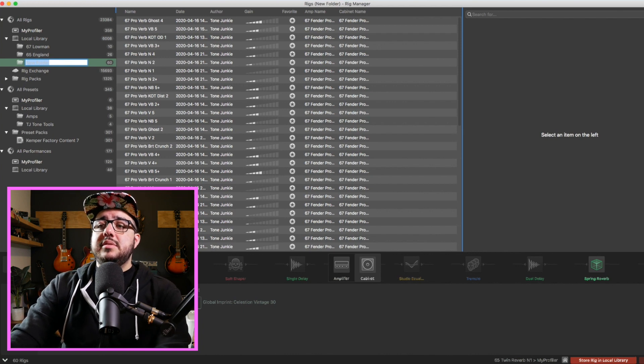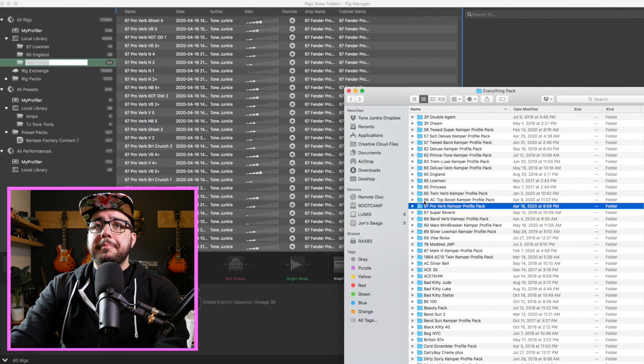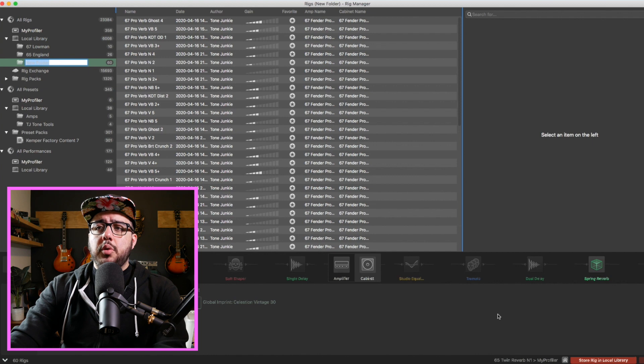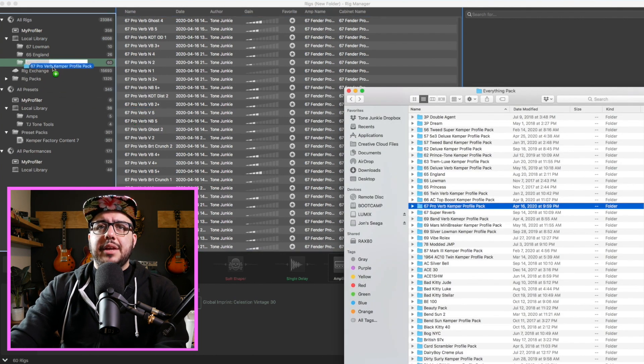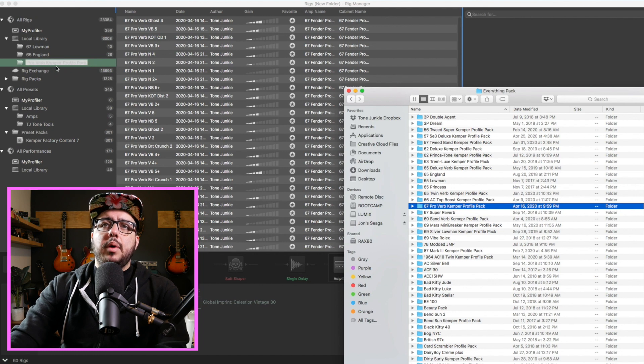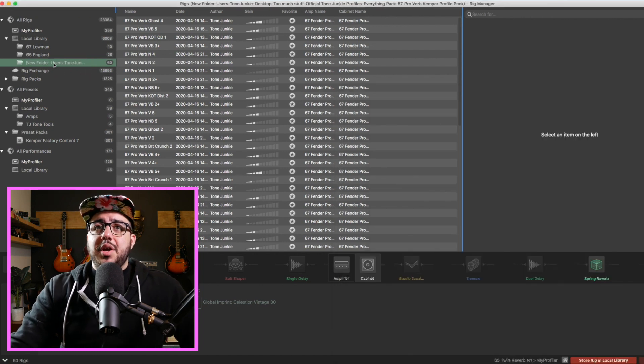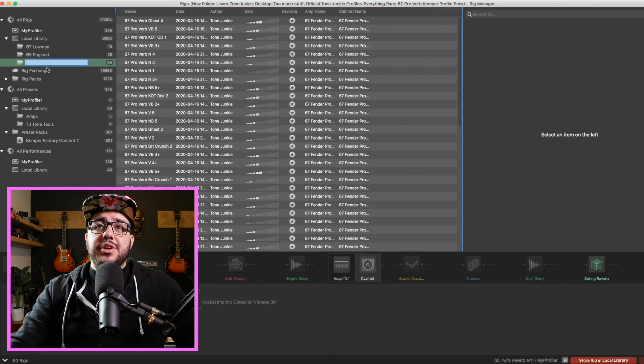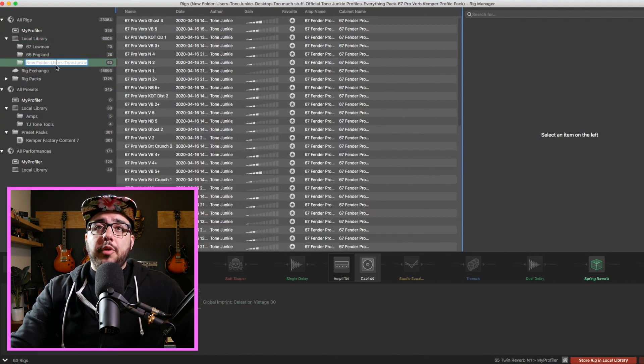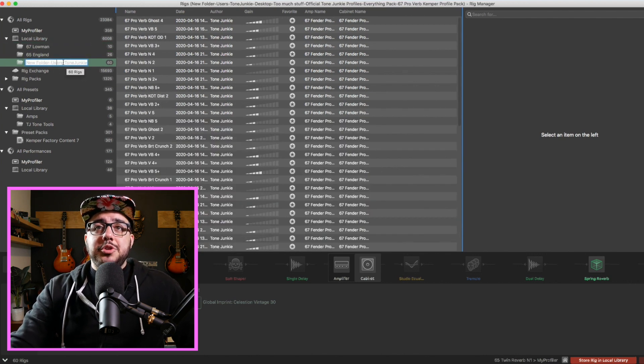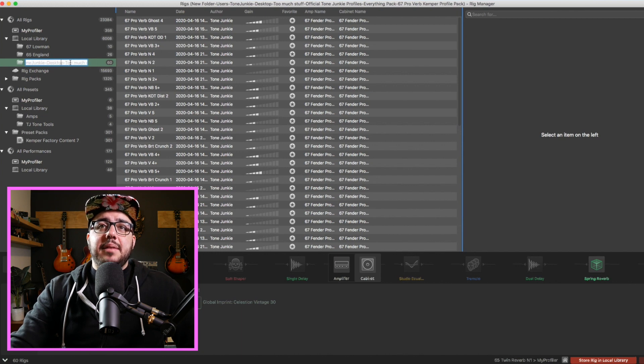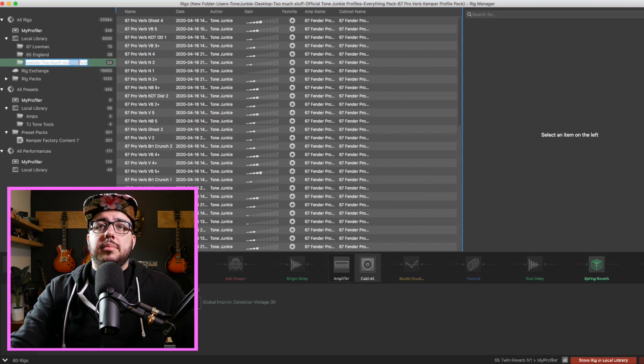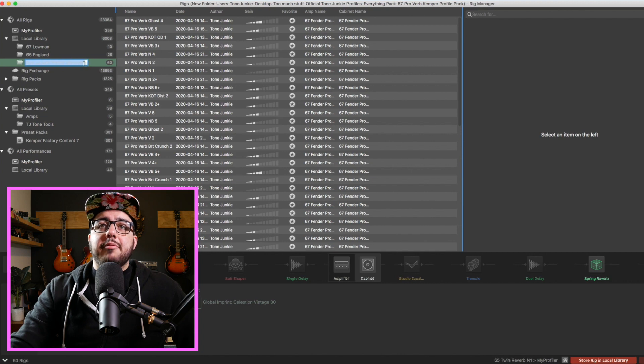Now, here's one thing Kemper needs to just fix, and this would solve the problem. If I highlight new folder and I come over here and I say 67 proverb, and I dropped that there now, what just happened? Well, what just happened was we got the actually the location of the folder. So new folder, tone junkie. What I basically did was add it and my desktop app or my operating system brought in everything. So here's where mine was too much stuff, everything pack, all this stuff.